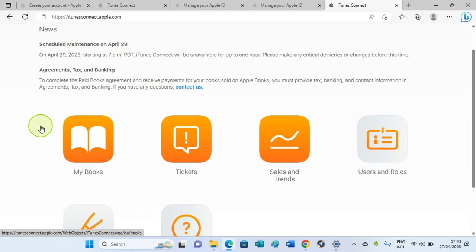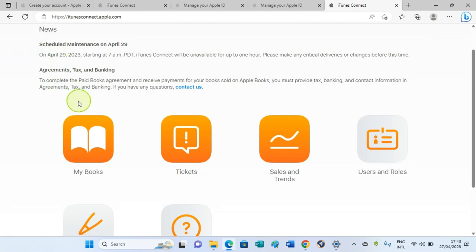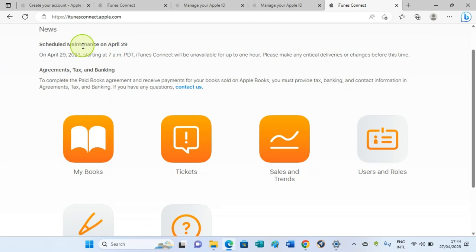And then fill your bank account details. Return to this page—that is the iTunes Connect dashboard. It will take about 24 hours for Apple to verify the information you filled with them. Once they verify that, they will send you an email.